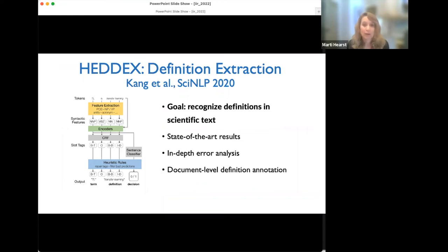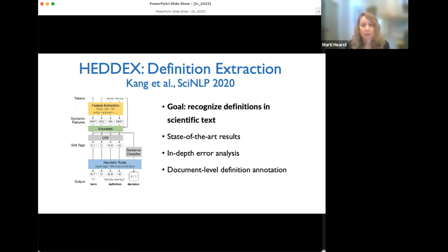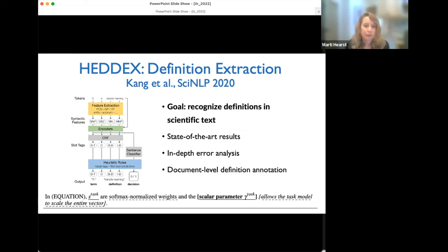We did an in-depth error analysis and found we needed more sophisticated techniques to get accuracy higher — that work is still in progress. It's a really hard problem and not enough people are working on it. For example: 'the scalar parameter why allows the task model to scale the entire vector' — is that a definition or an elaboration? A lot of these cases are really hard to classify.